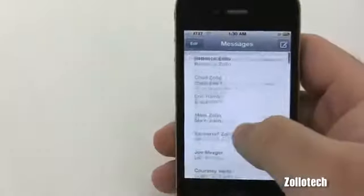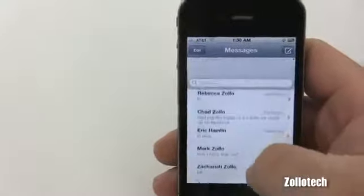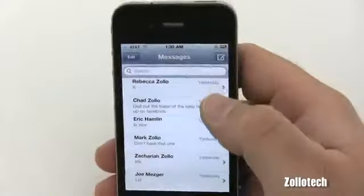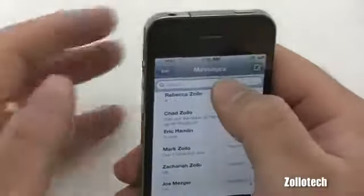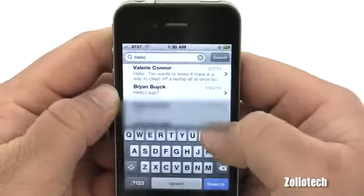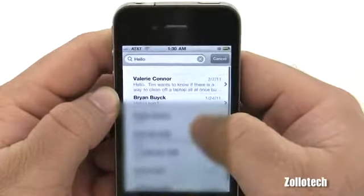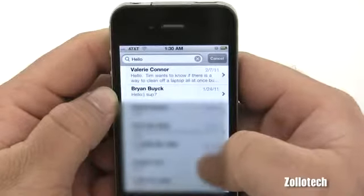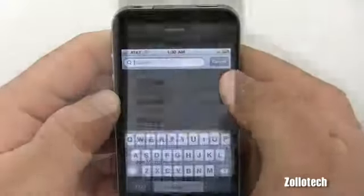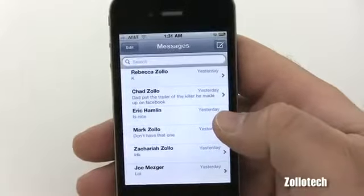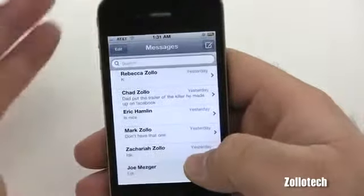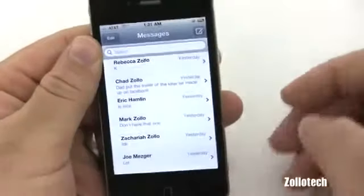The next thing I want to show is how to search a text. With all these messages, if you scroll up just above your messages you'll see a Search bar. You can search for any word and it will pull up matching texts. For example, searching 'hello' shows all the people I said hello to — it works pretty well.